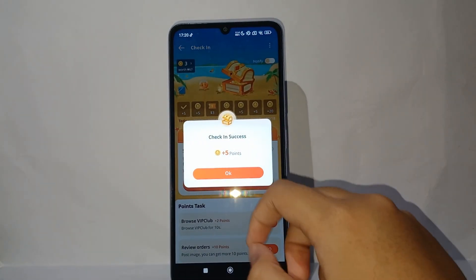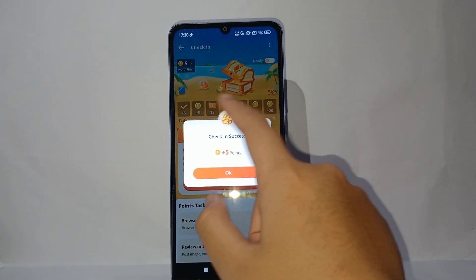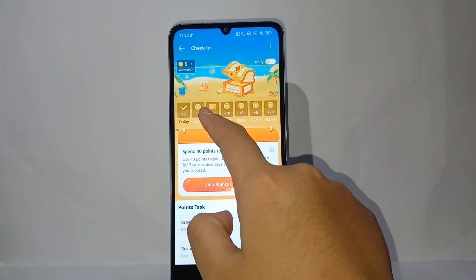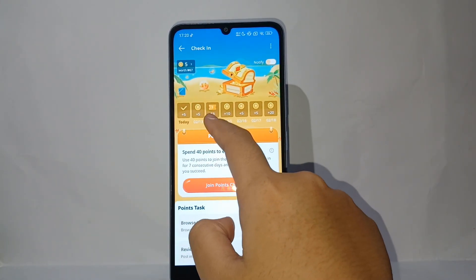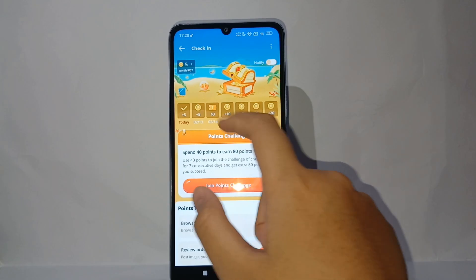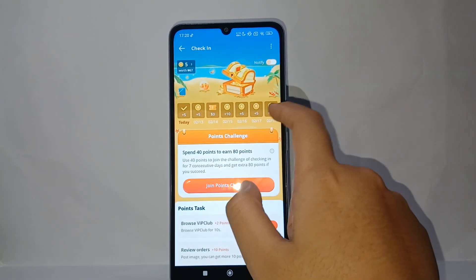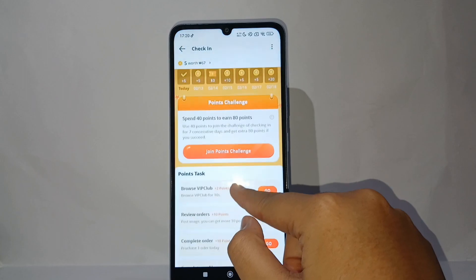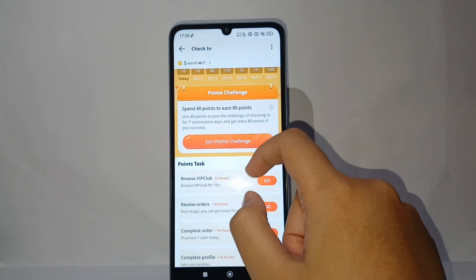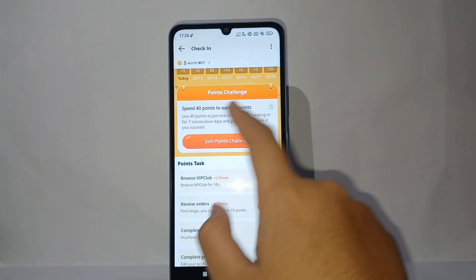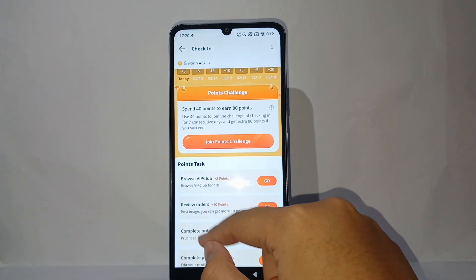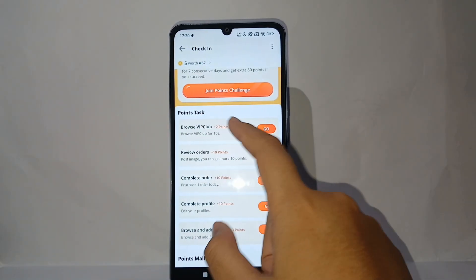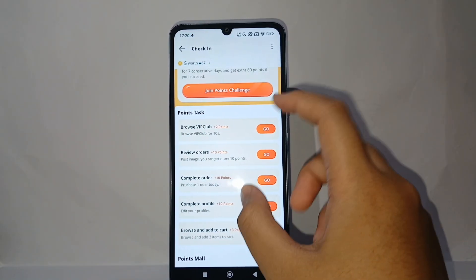You can check in every day to get free coins every day. You will immediately get free points like that. You can also finish all of the tasks or join the challenges to get free coins added to your account.